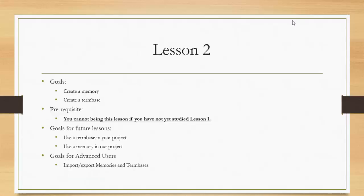So this is lesson two. What we are going to do is create a translation memory and a term base. The first questions someone might ask are: what is a memory, what is a term base, and what is the purpose of a memory and how do you benefit from them?